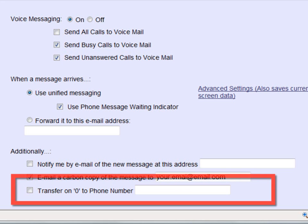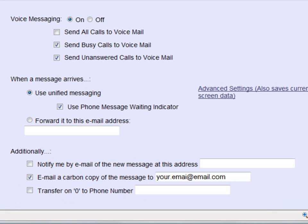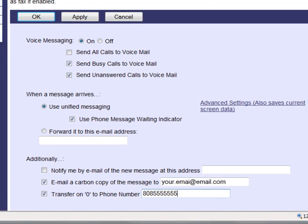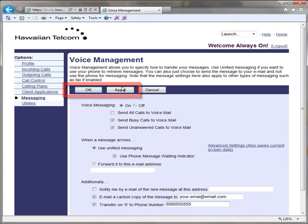The last box is where you can choose to allow callers to press zero during your greeting to be transferred to a number of your choice. Please note that you will have to state on your greeting that callers have this option — an example would be: "Hi, sorry I'm not able to take your call right now. If your call is urgent, please press zero to be transferred to the operator." To select the transfer on zero feature, click the box and enter the phone number where calls will be transferred. Once you have made all your changes, be sure to select Apply or OK to save your changes.